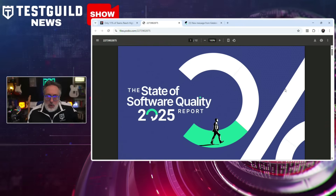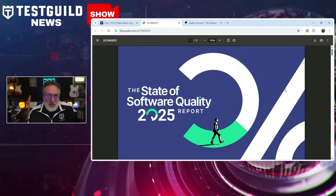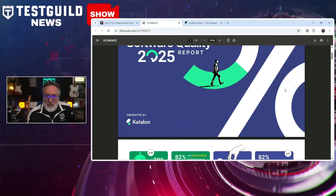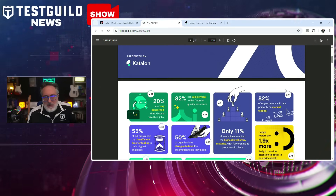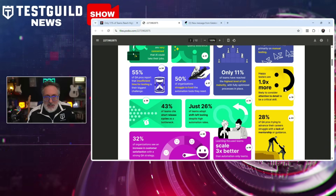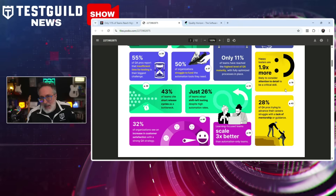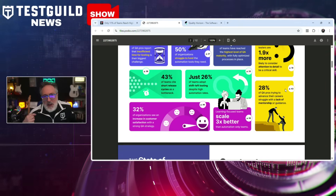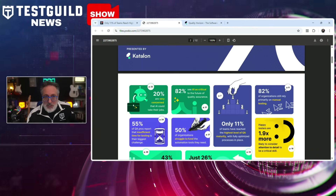Did you know that only 11% of teams reach what is considered some of the highest QA maturity levels? I found out all about this in a new report by Catalan. This State of Software Quality 2025 report reveals critical challenges and opportunities facing the software testing industry. Only 11% of teams reach fully optimized processes, 82% still rely primarily on manual testing, and 55% of QA professionals struggle to secure funding for necessary automation tools.